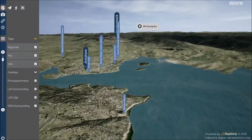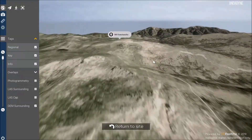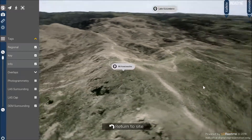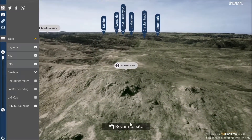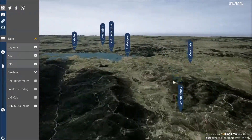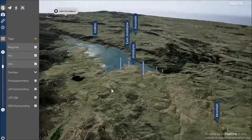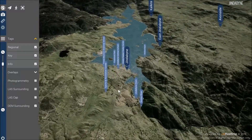These tags can be clicked and you will be taken over to that destination. You can always click the return to site button at the bottom of the screen to return back to the Jindabyne region.